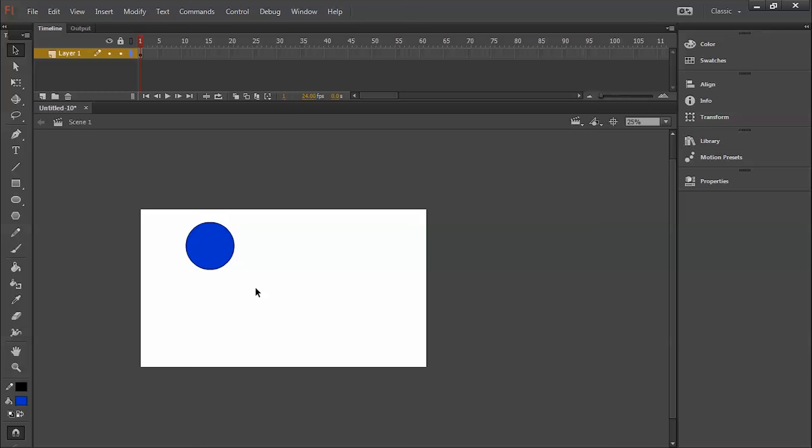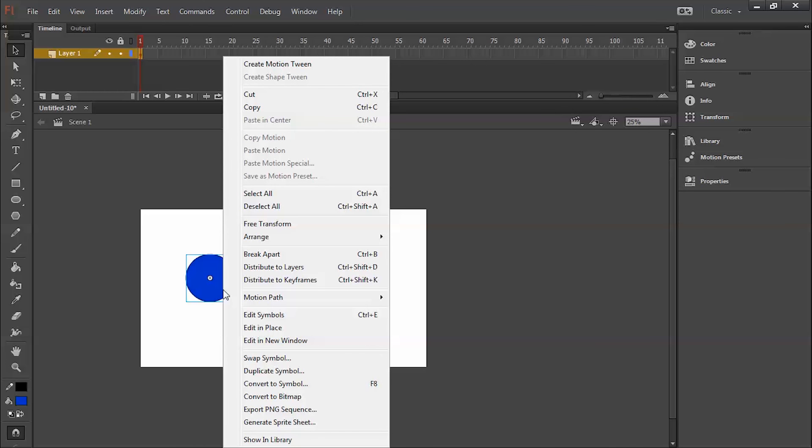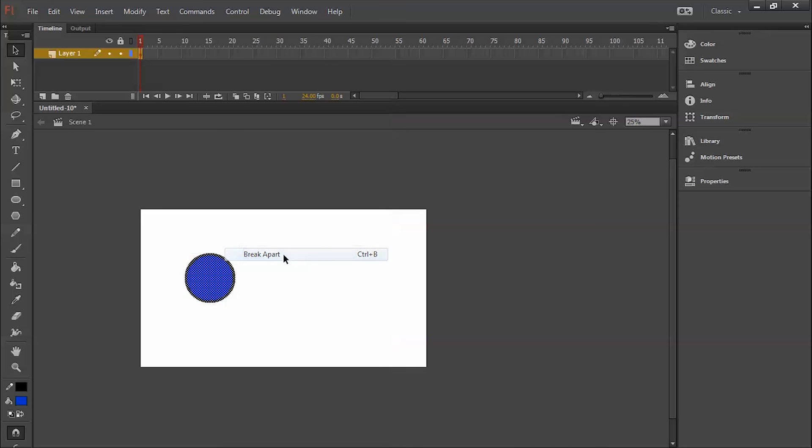There is also another option. Just click on your symbol, then right-click it and you can find break apart as the option. The shortcut was Ctrl+B. Click it and it will break into the drawing.